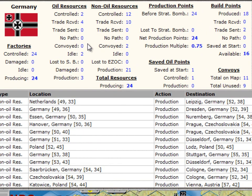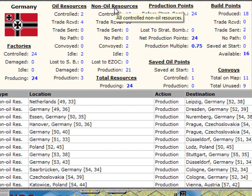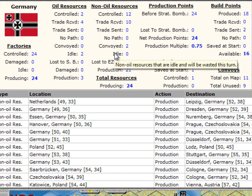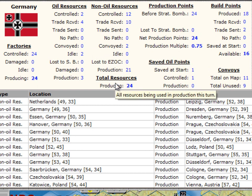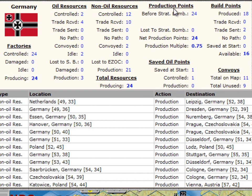Starting with the summary statistics up at the front, there are factories on the left, then a column of oil resources, then the non-oil resources with the summation of all resources — both oil and non-oil — at the bottom of the third column. The fourth column has production points and saved oil points, and the rightmost column has build points and convoys.